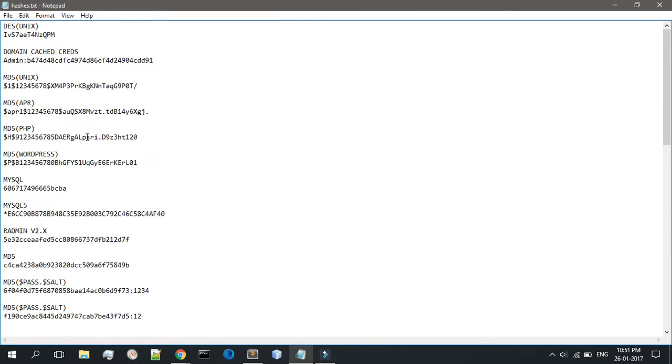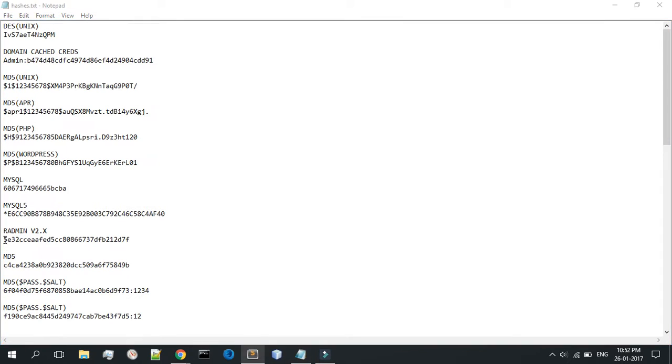Then there goes the salt, up to eight random characters like I said in the above Unix MD5. Then there goes one more dollar sign character followed by the actual hash. The algorithm is again MD5 loop, two thousand times.